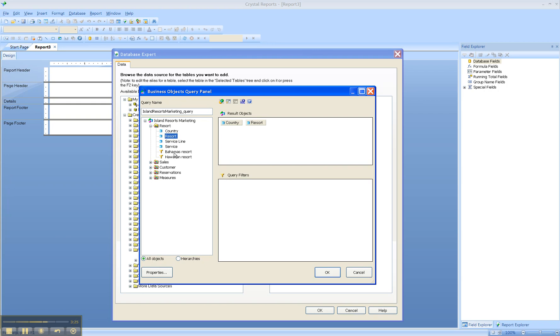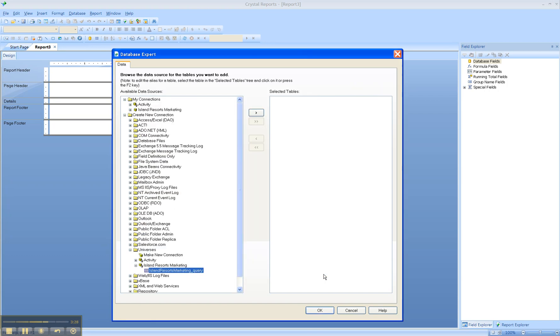Select OK, and now you've created this source. Move it over to the selected tables there to the right. Click OK.